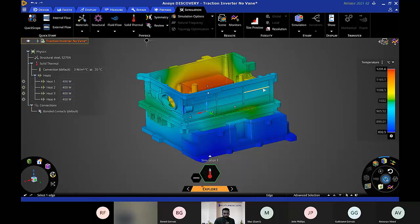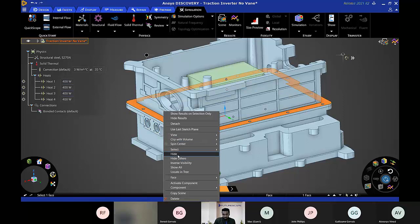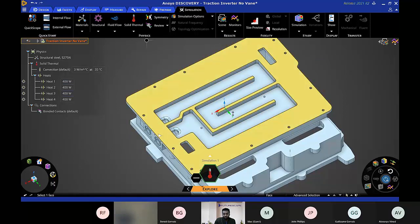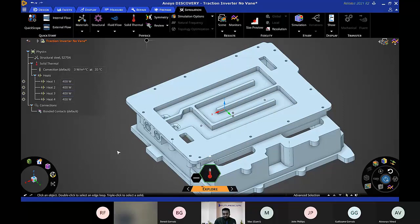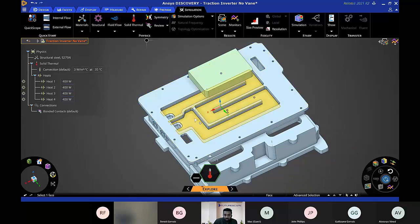Compare this to a CAD engineer using traditional tools, which might take two weeks to two months to answer this very problem. Here, within almost two seconds, we have results: the maximum temperature is 1,231 degrees Celsius — quite high. At this temperature, the electrical components and surrounding parts of the traction inverter could get damaged. We need to reduce the temperature to around 70–75 degrees, which means we need some kind of heat exchanger — a fluid channel within the inverter to remove the heat.